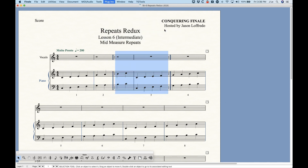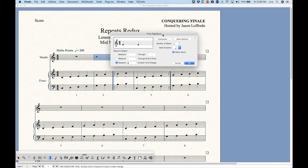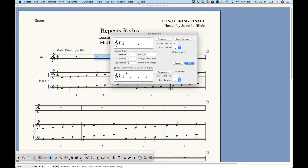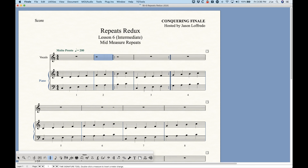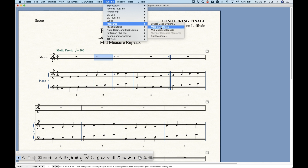Essentially Finale is doing exactly what I showed you before — the time signature for bars two and three is 2/4 with 4/4 used as a different time signature for display. So it's doing exactly what I showed you, except much quicker and all in one step. That's mid-measure repeats — use the plugin, it does it pretty quickly. It's called Mid Measure Repeats in the Measures section of the Plugins menu.